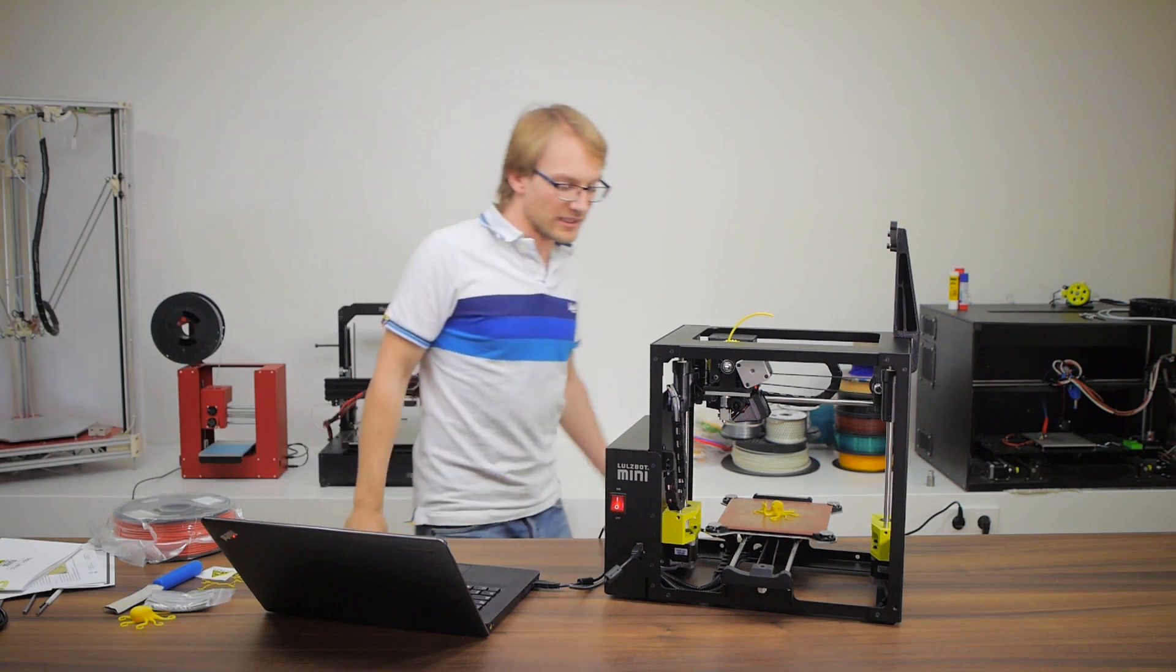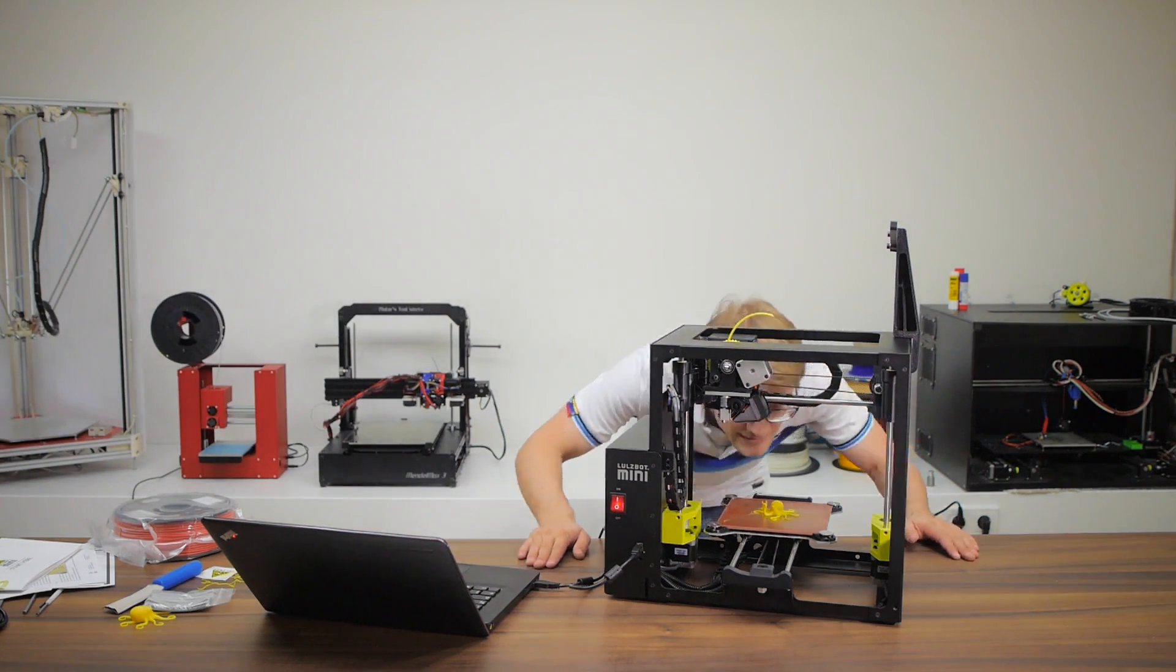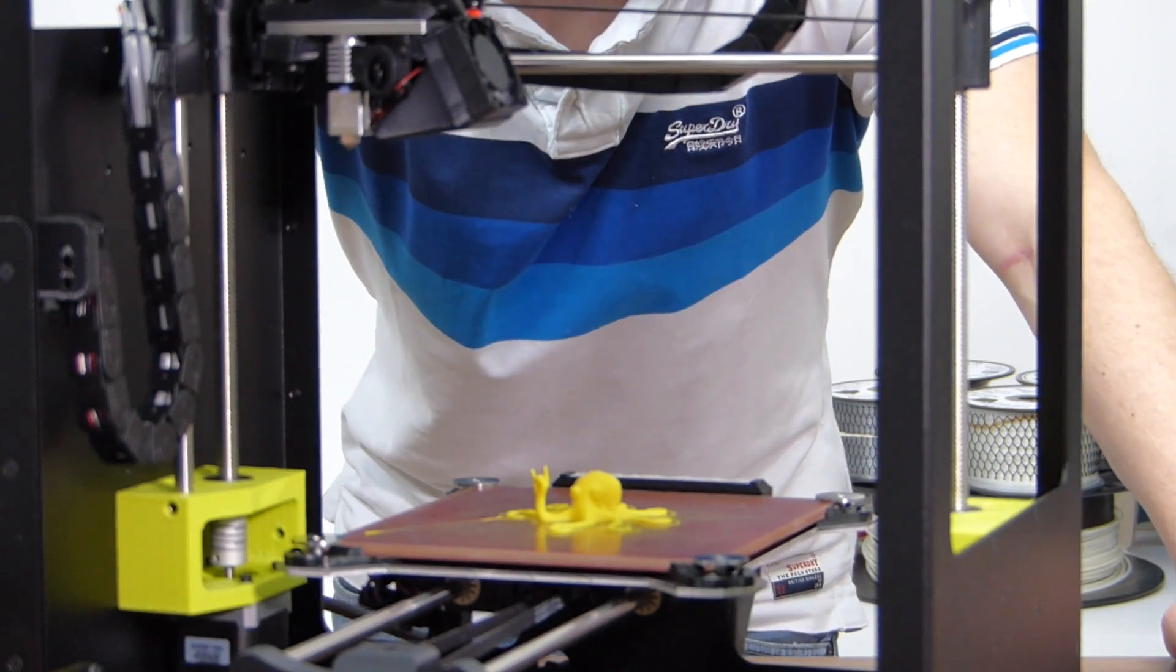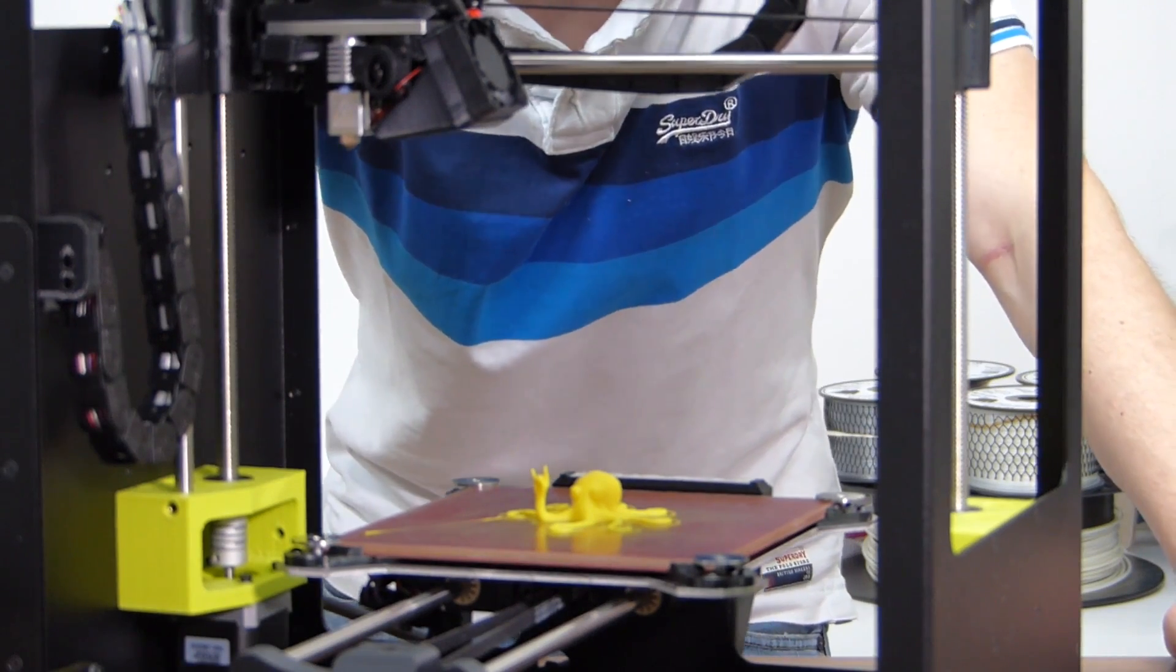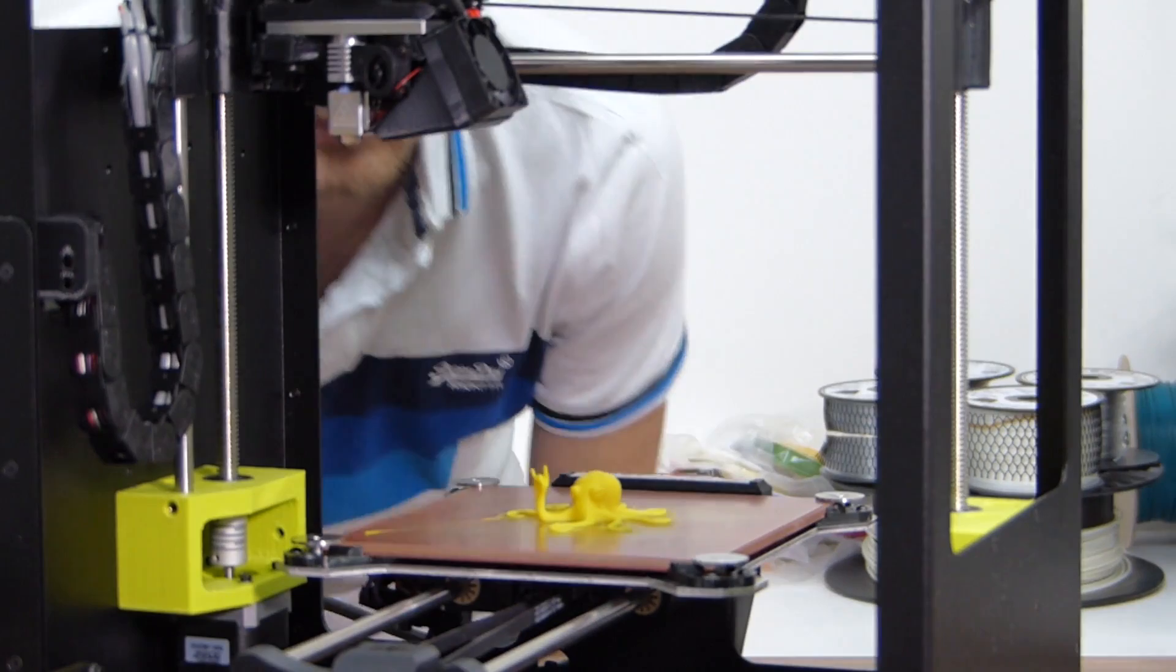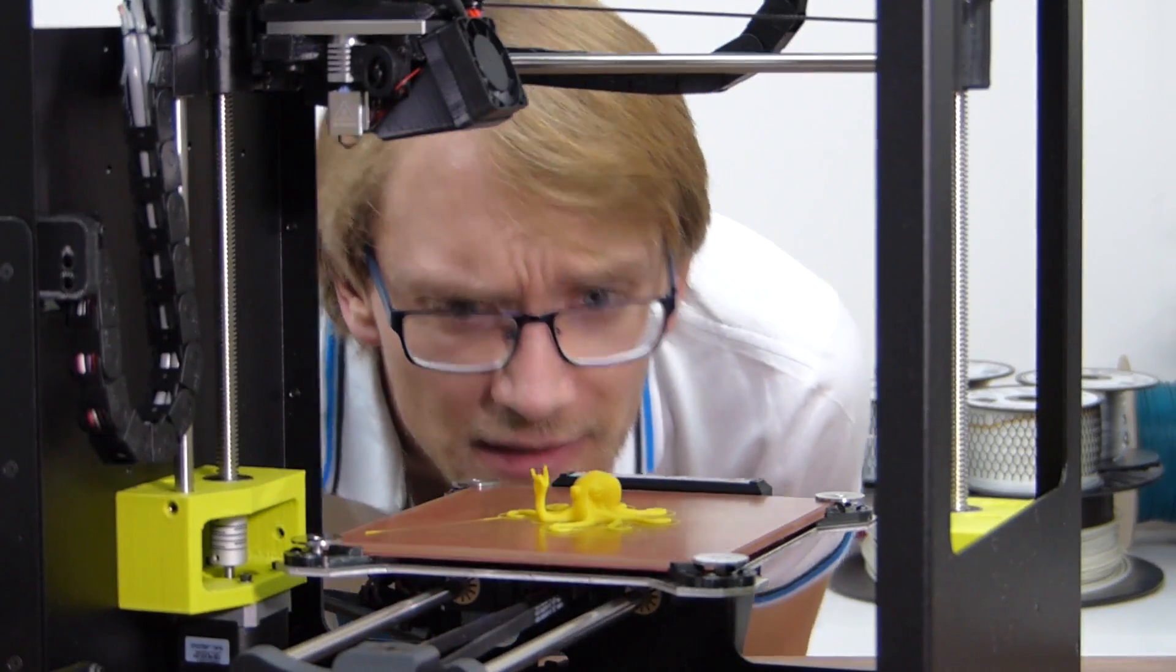Alright, are we done? Yeah, look at that. Smells like barbecue. In a good way. Well, it smells better than PLA or ABS. That's for sure.